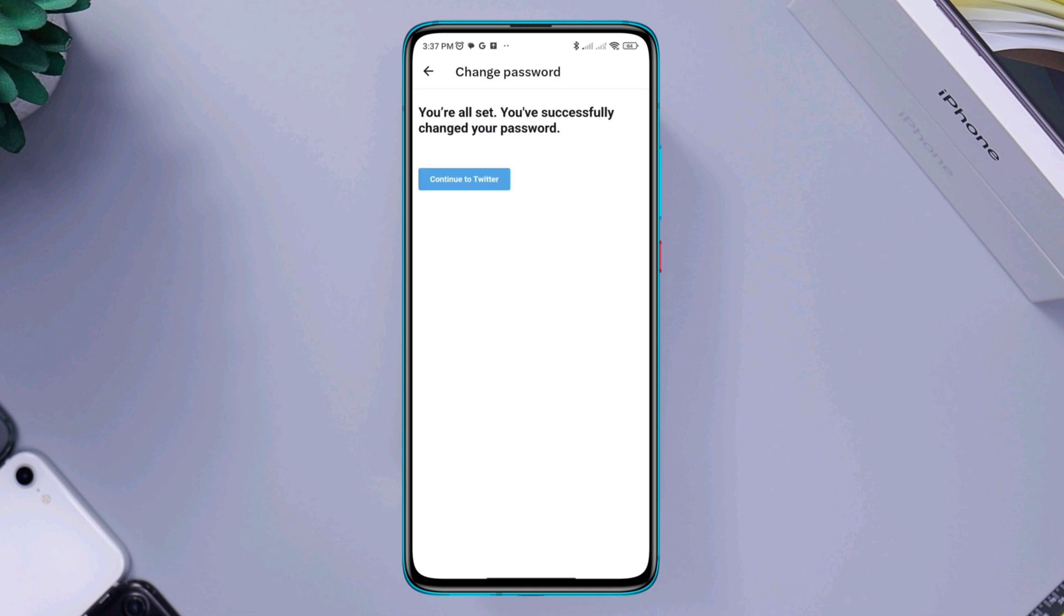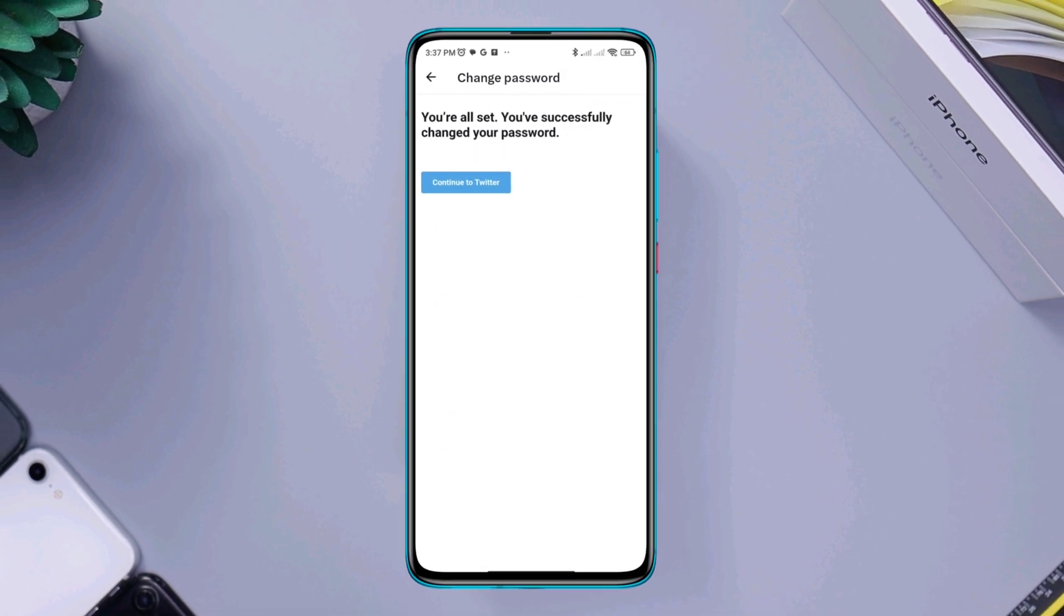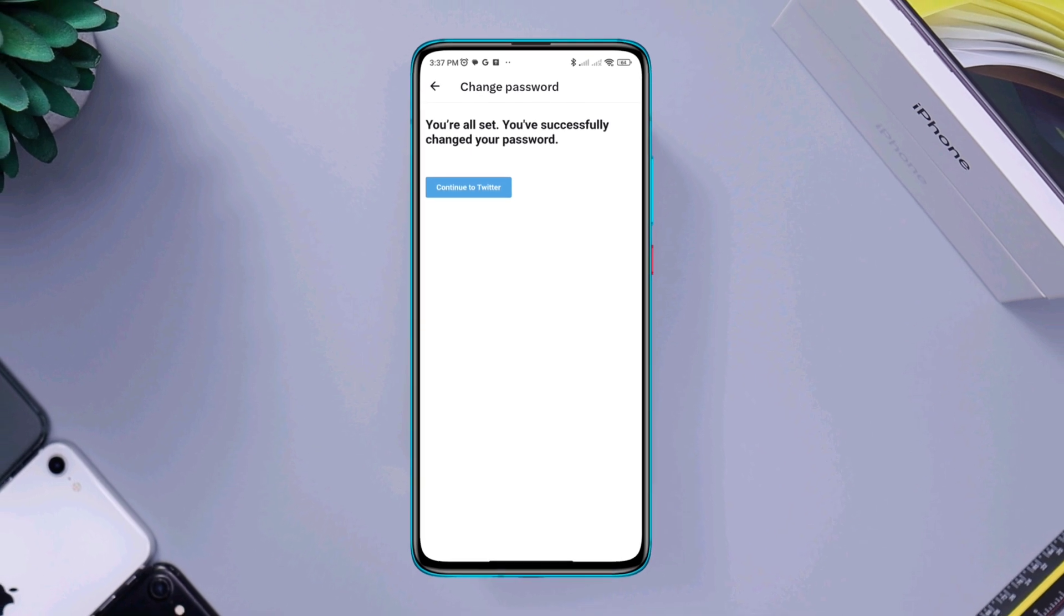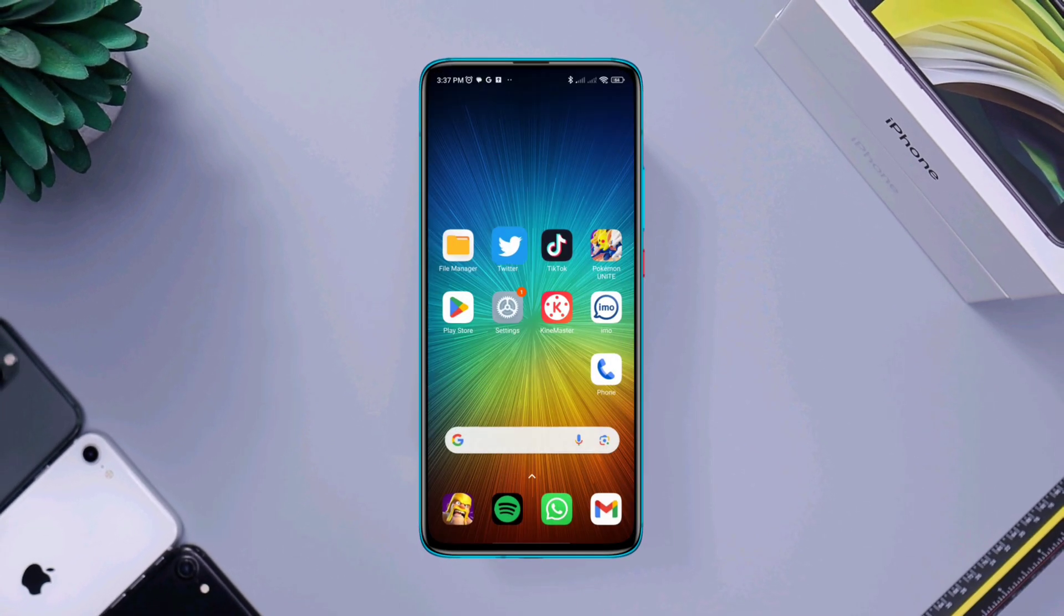So guys, this is how you can change your password with or without your old Twitter password on Twitter. If you have any problem on Twitter, please let me know in the comment section.